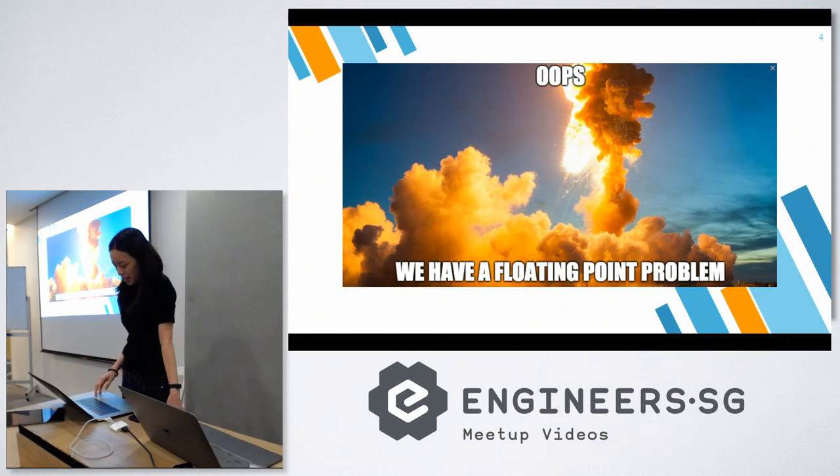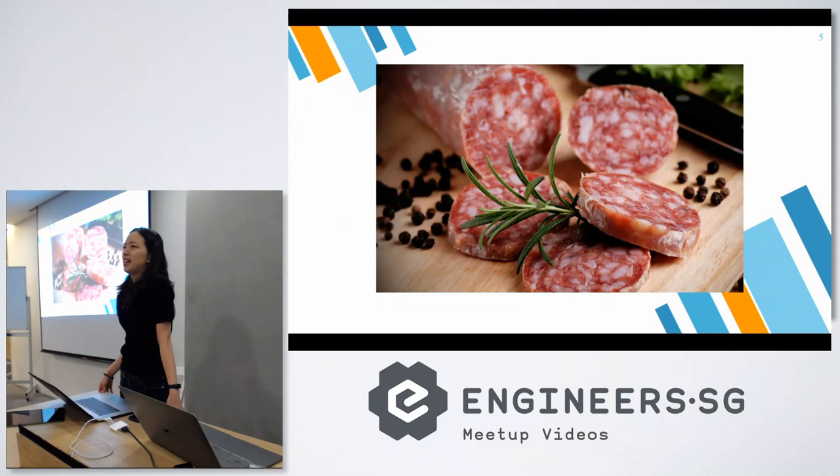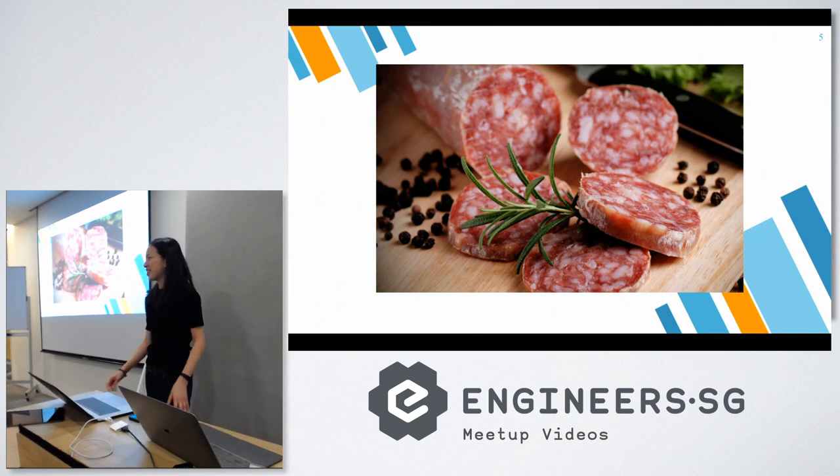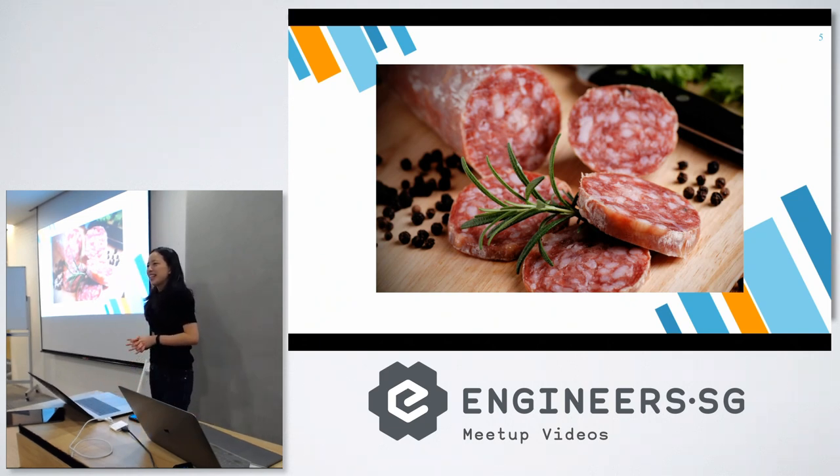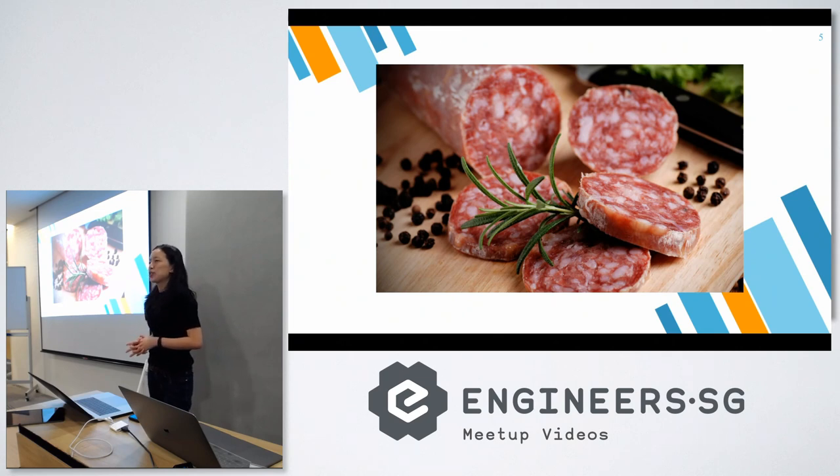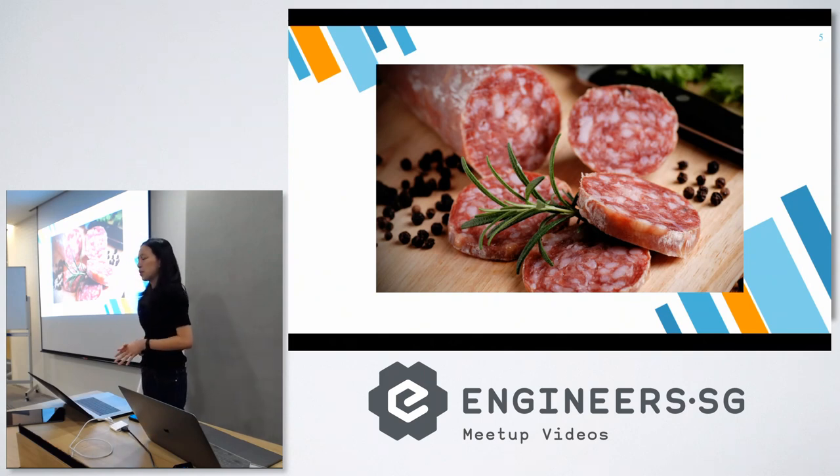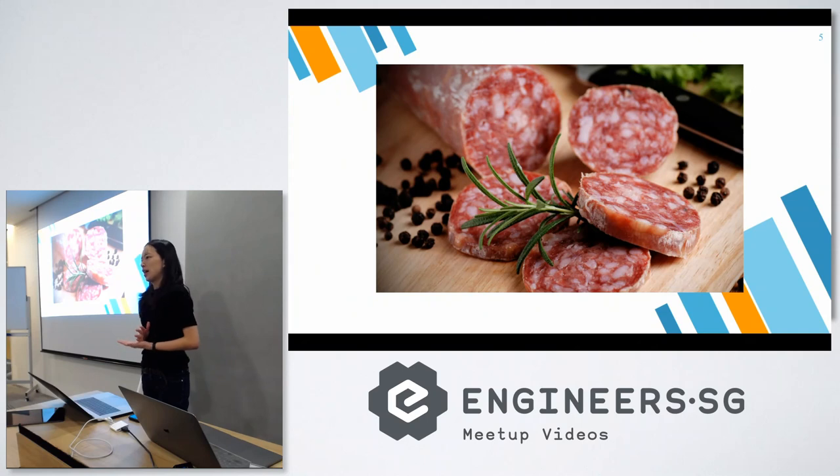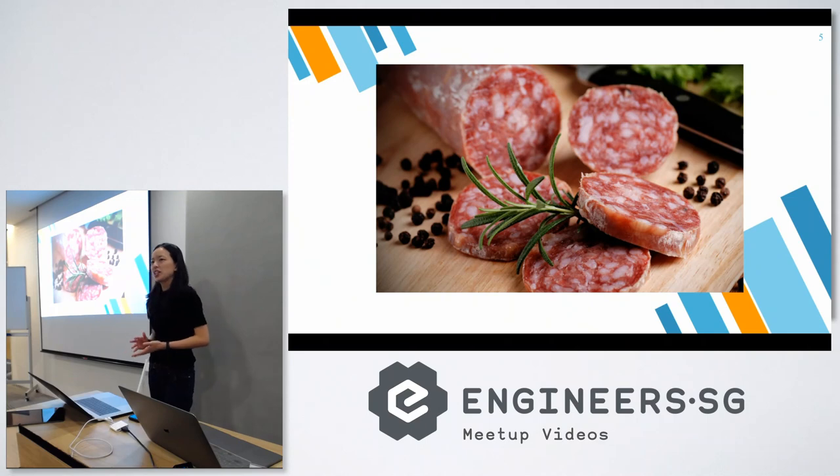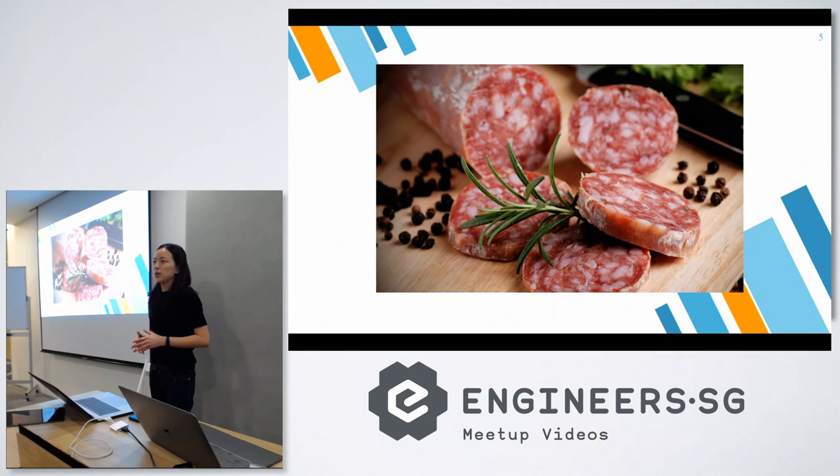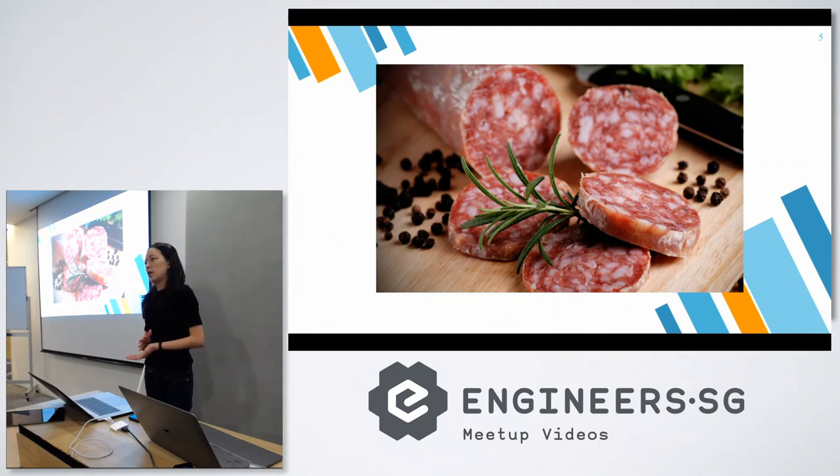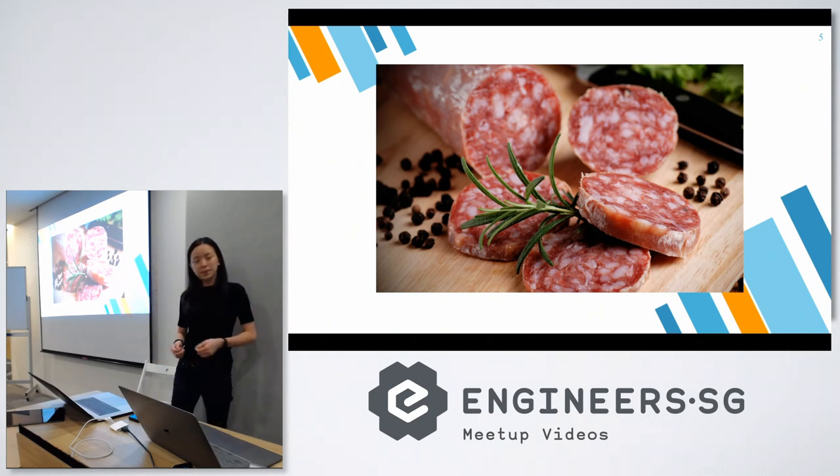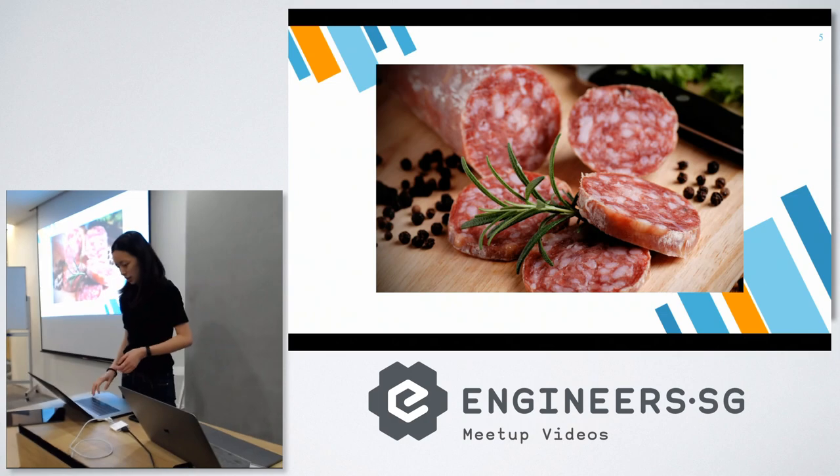The next question I have for you is, does anybody know what salami slicing means? It refers to the act of removing or reducing something in small amounts over a large period of time, so it's less noticeable to changes. That is sometimes what happens when we ignore floating-point errors. When we round up or round down, and if you keep doing that, errors tend to build up over time.